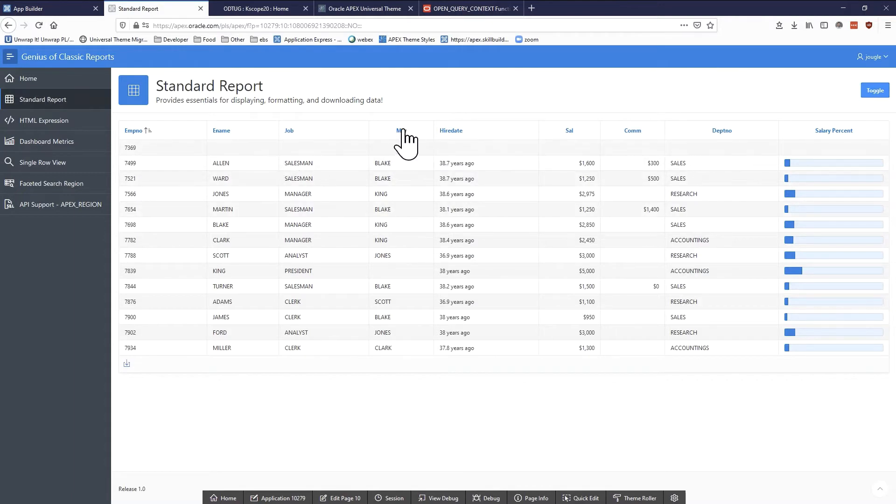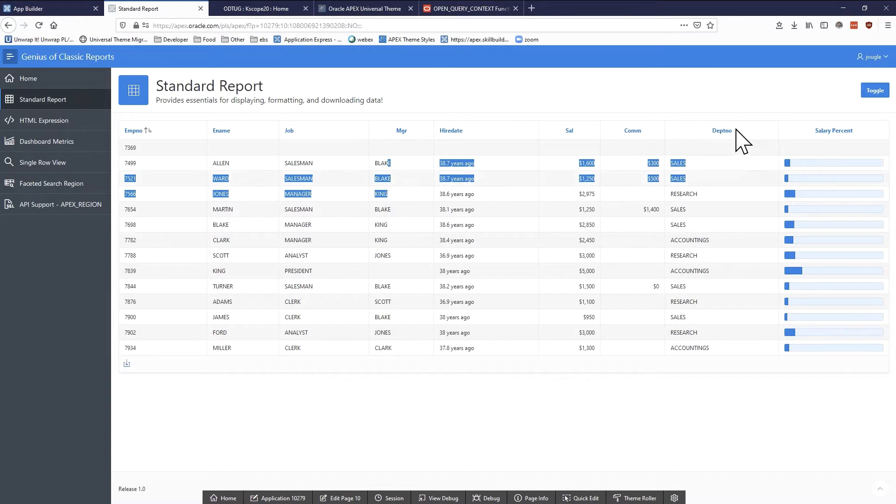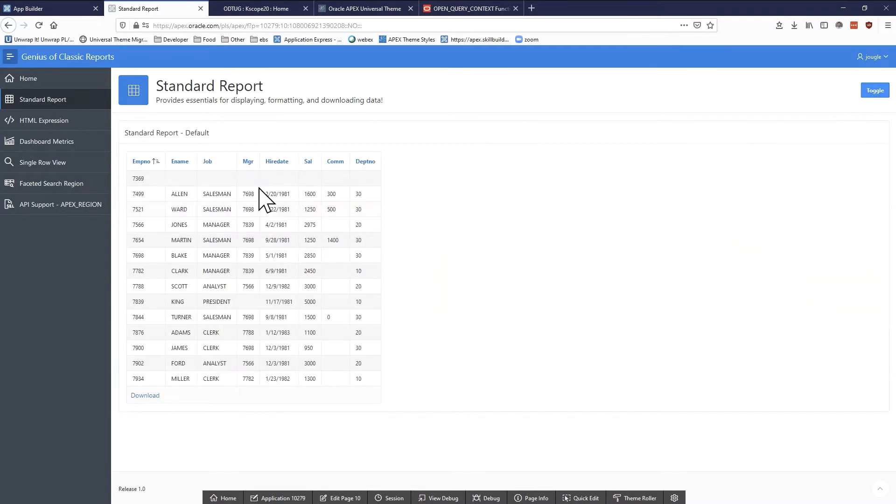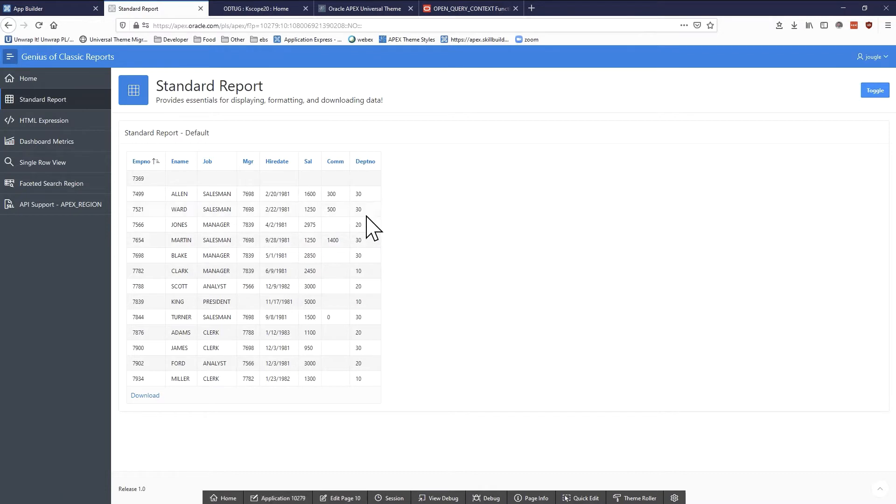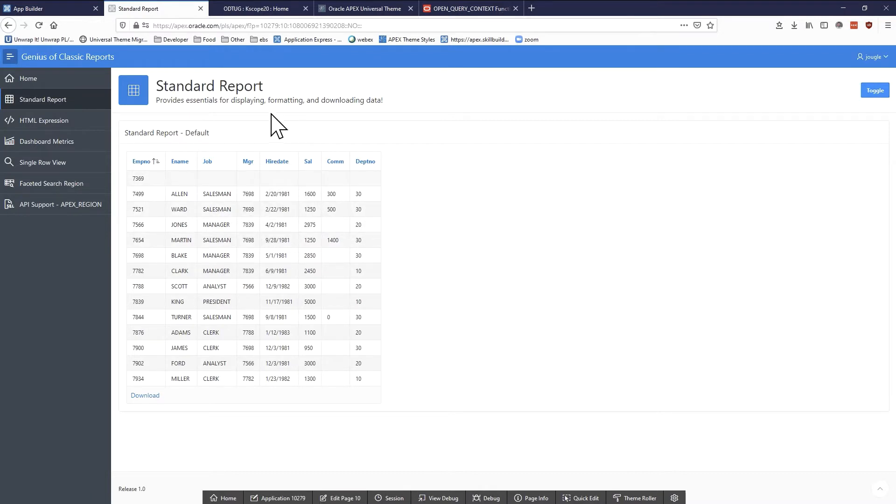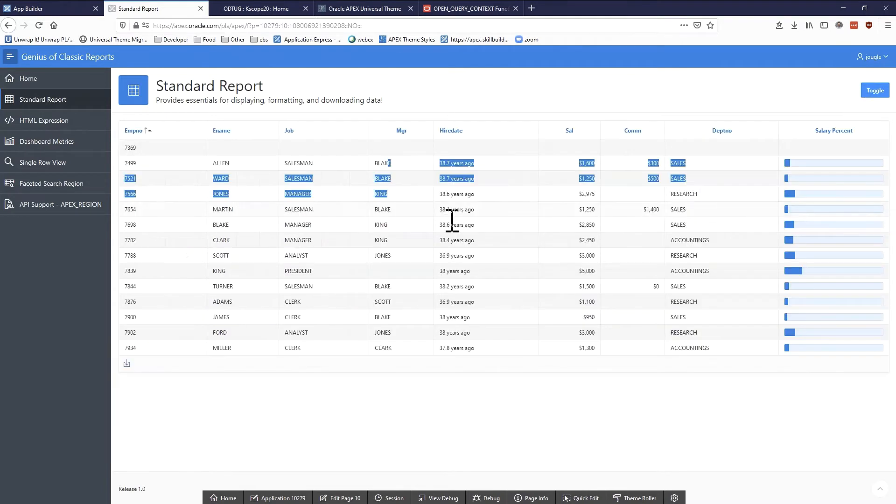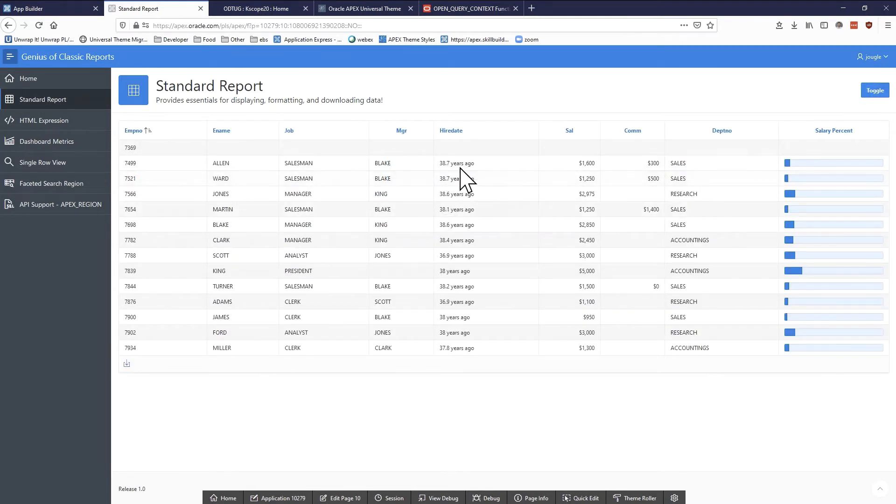One thing that I want to point out here is notice that manager is actually the name, same with department number. If I go back to the original report we can see that manager is just an employee number and department is also just a department number. The other thing that I've changed is I've customized the format mask of hire date.